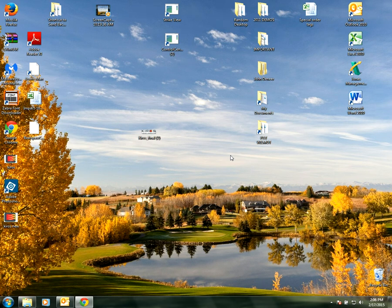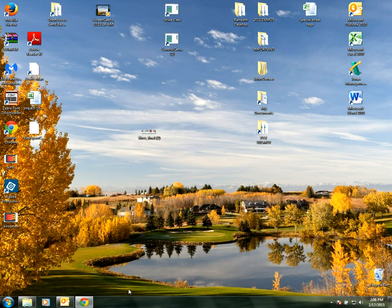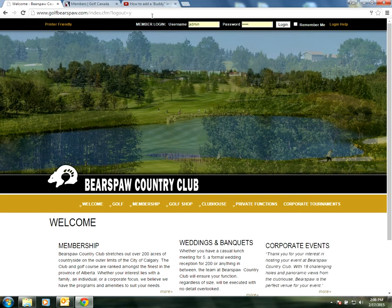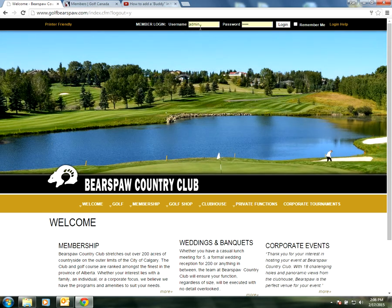Hi there and welcome back to Bears Paw Country Club's YouTube channel. In this video we're going to show you how to enter scores into the Golf Canada system. First we'll go to the internet and head to our Golf Bears Paw website.